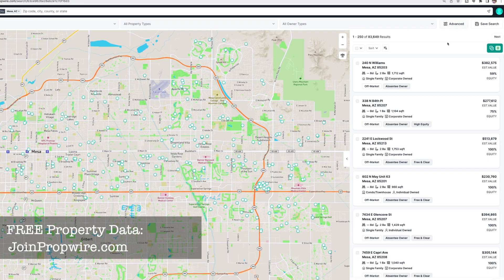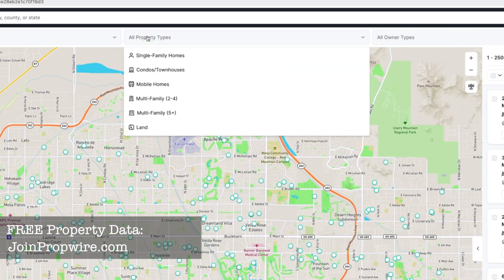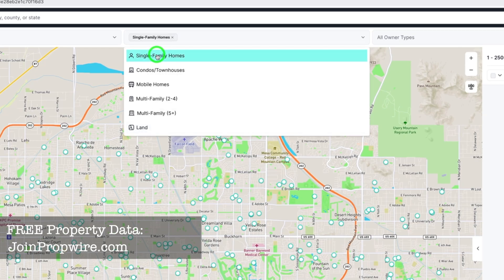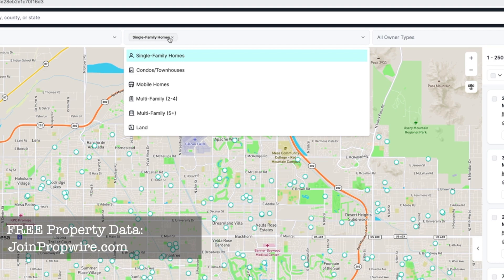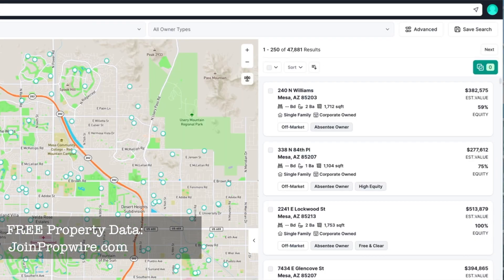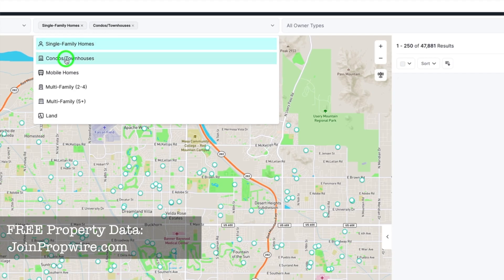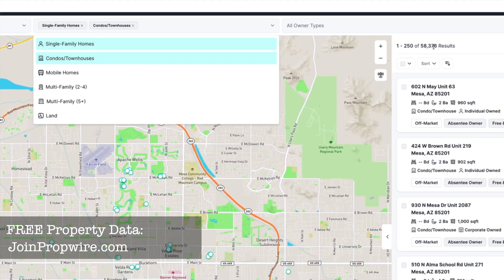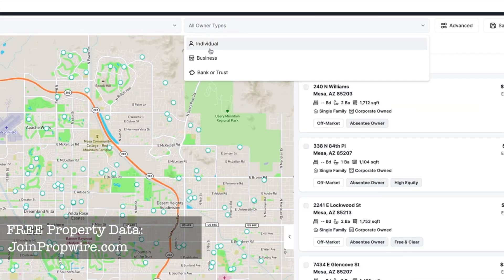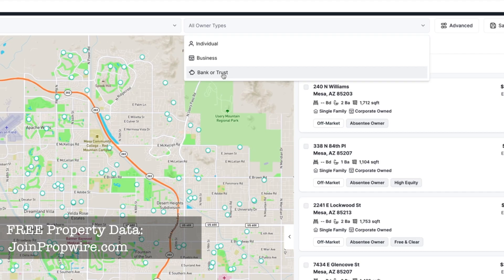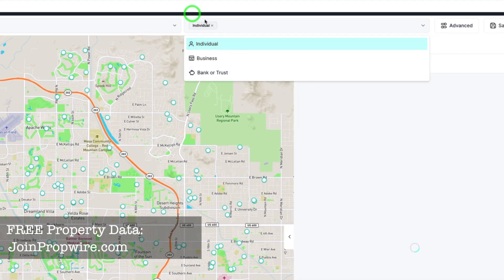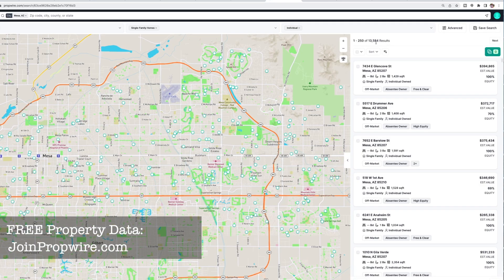Another way to filter is by property type. Right now all property types are selected, but selecting just single family brings it down to 47,000. I can stack again — adding condos brings it back up to 58,000. There's also a filter by owner type. Selecting individuals — meaning a person rather than a business like an LLC, bank, or trust — brings the list down to 13,000.